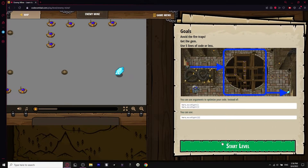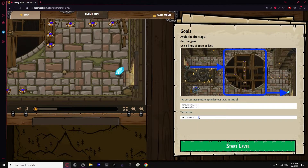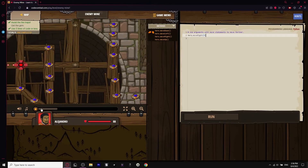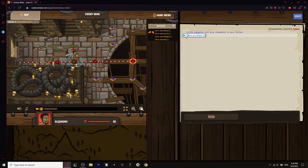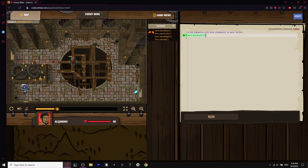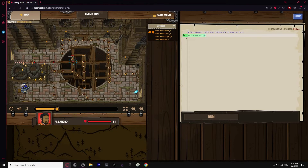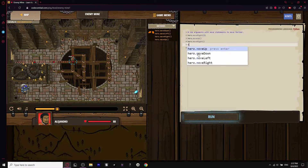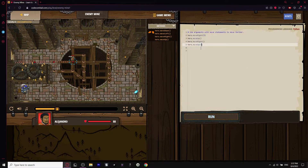Now there's starting to get like the local variable for functions — when you define it you have a little variable you can put in. You can put in two to move twice. This is quite a big map. We have to avoid the fire traps and get the gem, which is all the way at the exit. Use five lines of code or less. We move right, then up, then down, and then right again — move right three times, move up once, then move down three times, then move right twice.